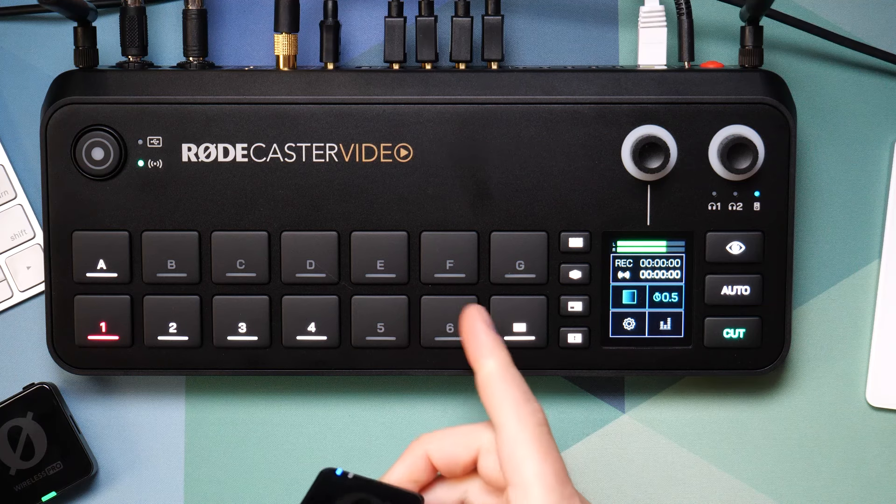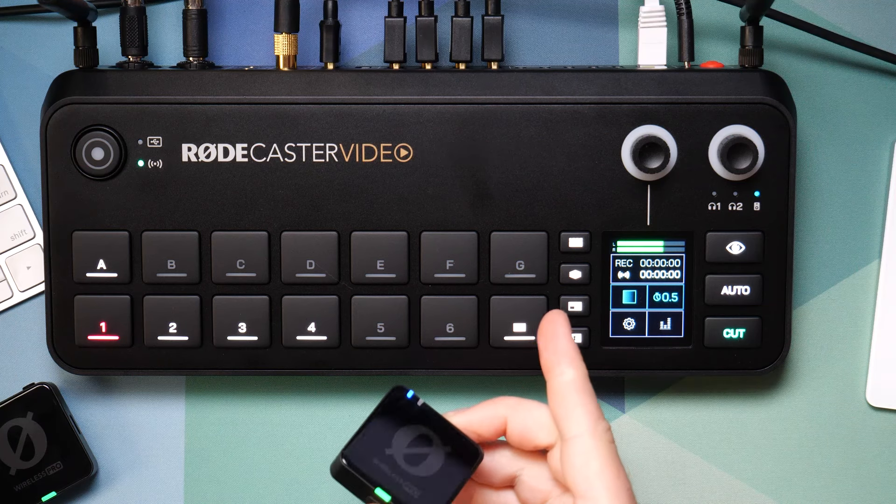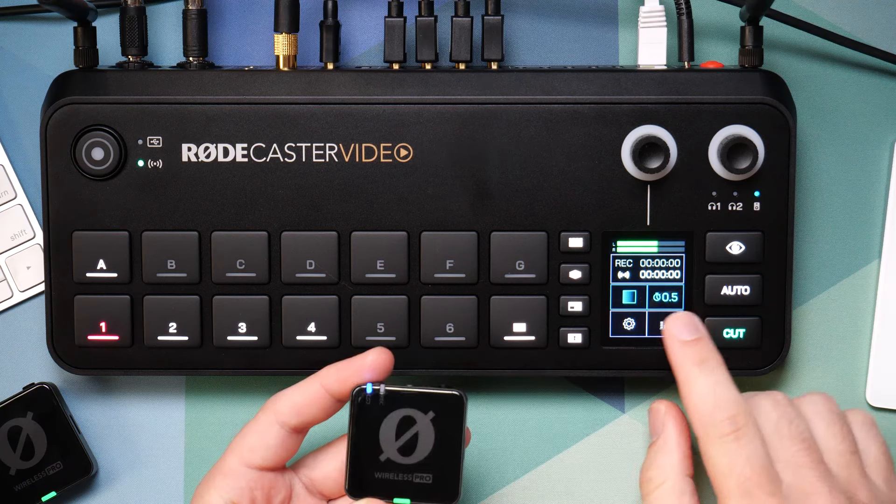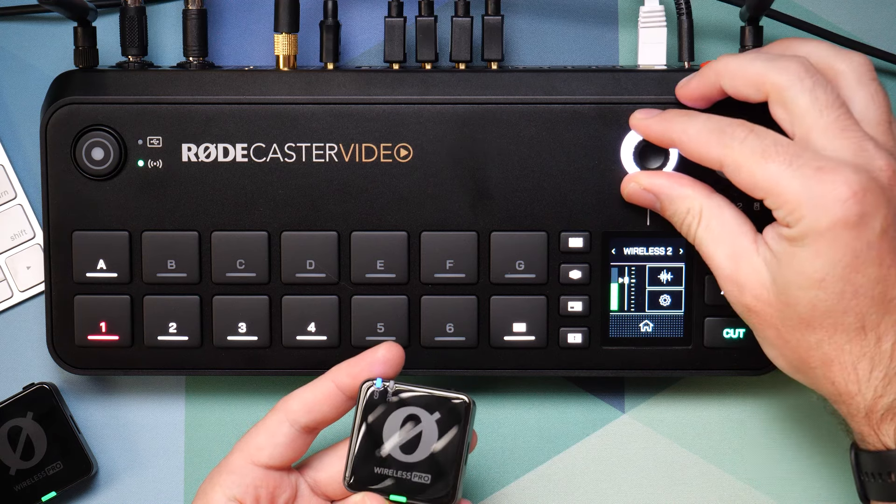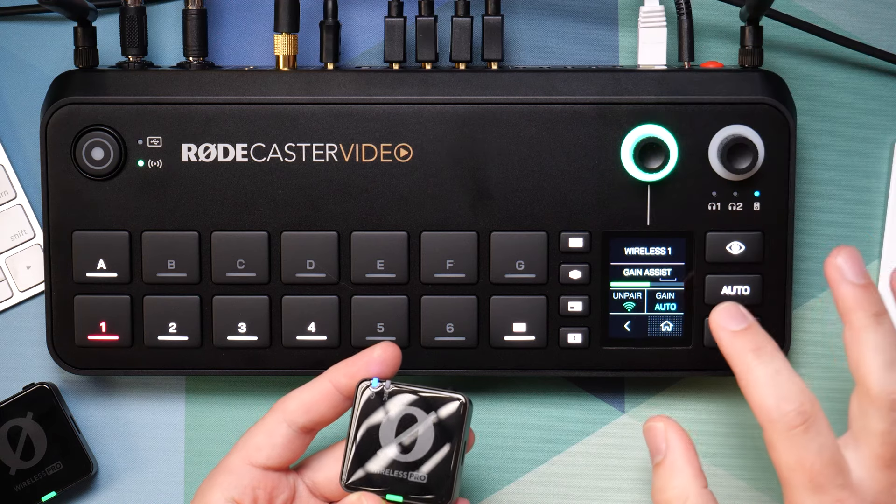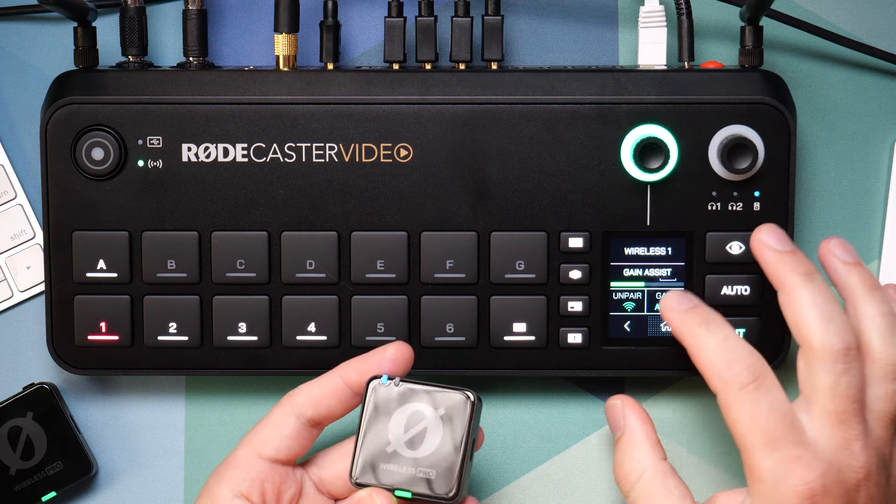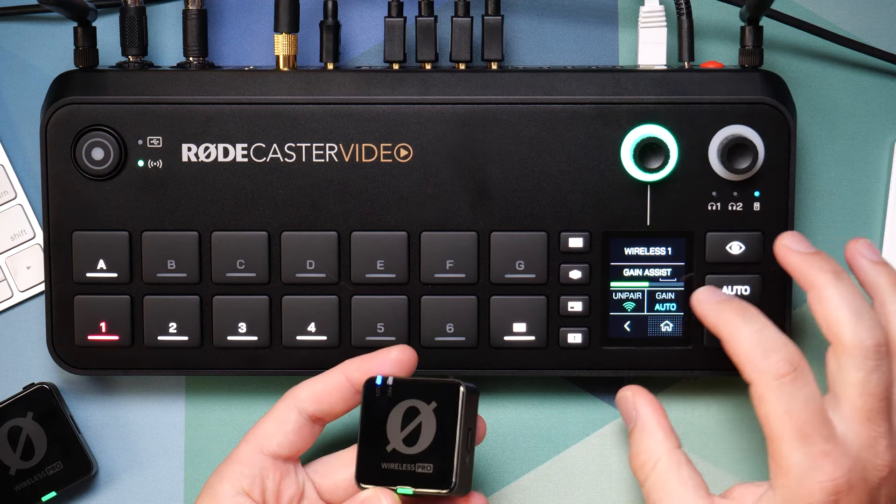Another option is you can actually use the RODE wireless pros as wireless microphones paired directly into the RODECaster video. For this, you would just go into the audio menu here, scroll over to wireless, and then you can pair a microphone in directly. Another option that works is you can run your microphones into the cameras and then grab the camera audio into the RODECaster itself.